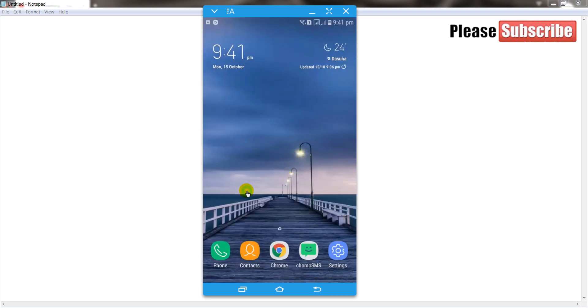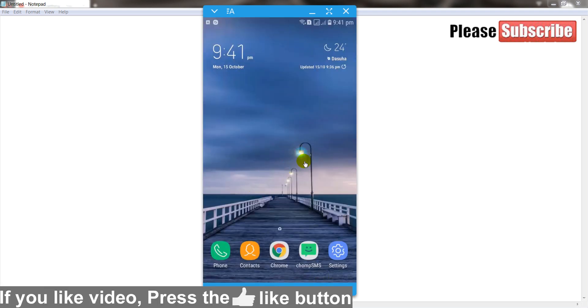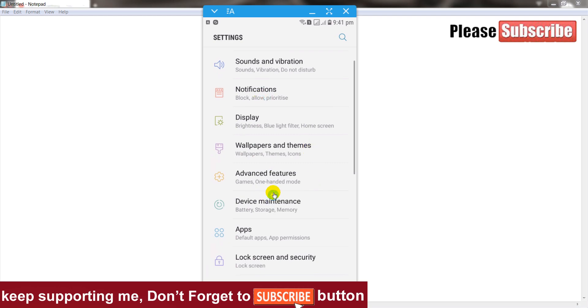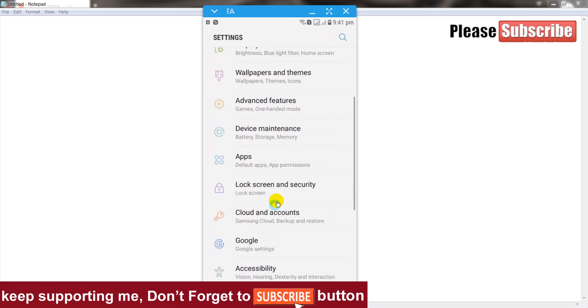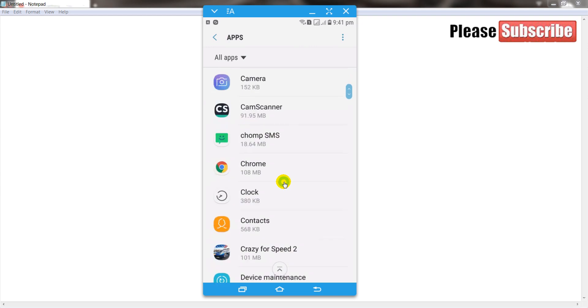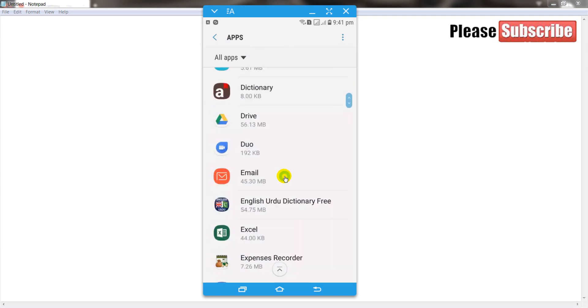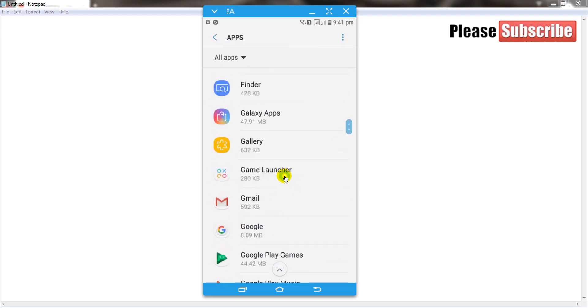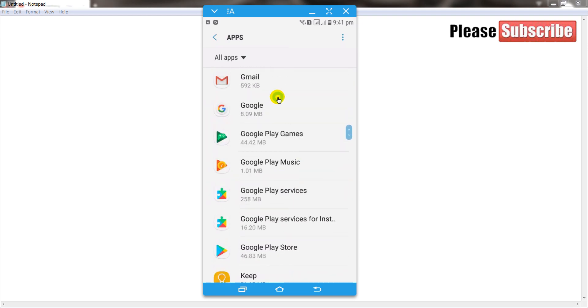The second method is going to your settings of your Android mobile phone, and after that select the apps and find out Google Play Services. Now click on it.